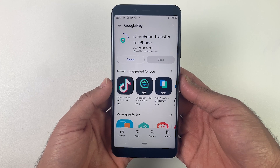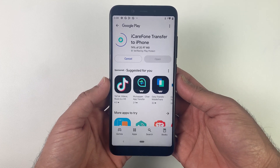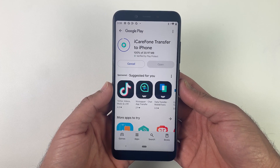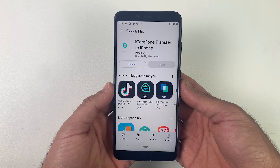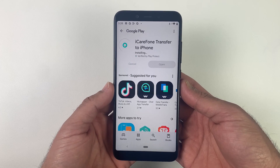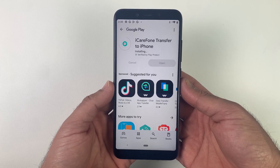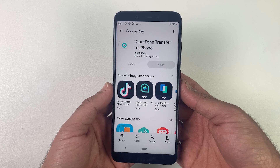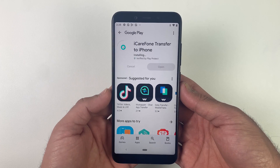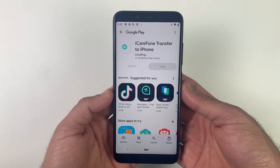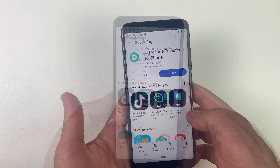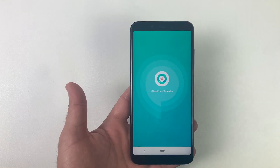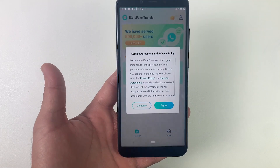So let's see how to transfer data from Android to iOS. First of all, simply search iCare Phone Transfer to iPhone on the Google Play Store and click on download. I'm also mentioning the download link in the description and in the comment section — if you click that link it will take you to the same application. After downloading, open the application and agree with the terms and conditions. It's totally safe and trusted by millions of users.